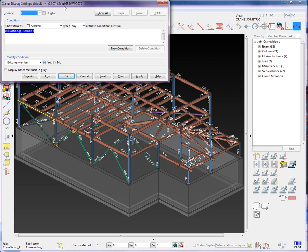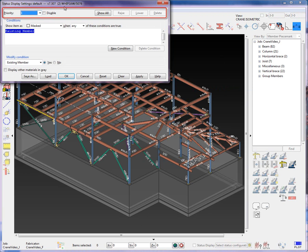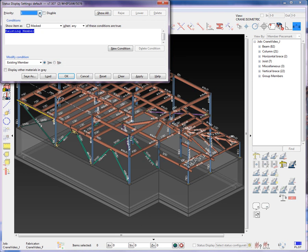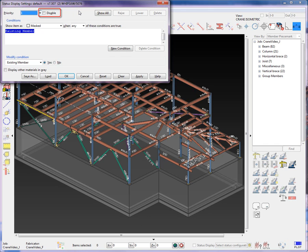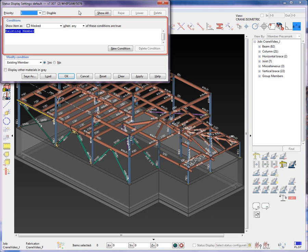Let's begin by briefly describing the functions of the sections in the status display. The Priority section: each priority level can contain one or more conditions. The New button creates a new priority level. The Disable checkbox allows the user to disable the conditions that are associated with the currently displayed priority level.